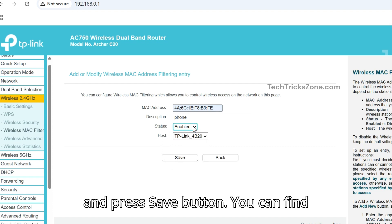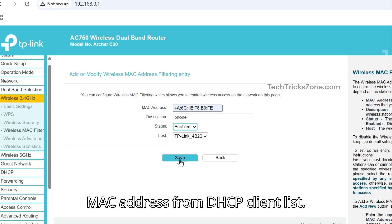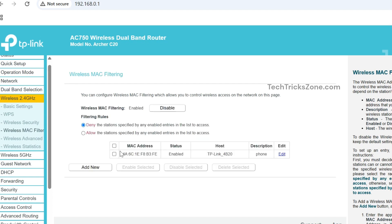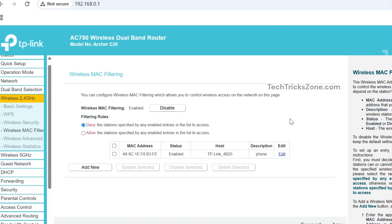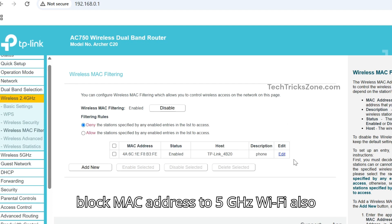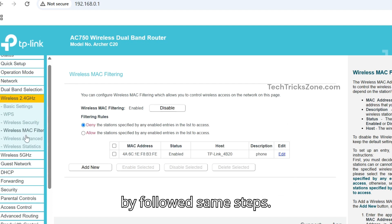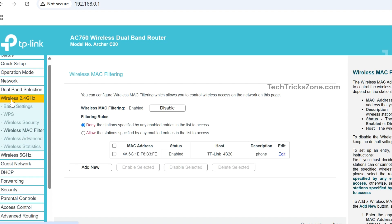You can find MAC address from DHCP client list. If user is already connected to Wi-Fi, block MAC address on 5 GHz Wi-Fi also by following the same steps.